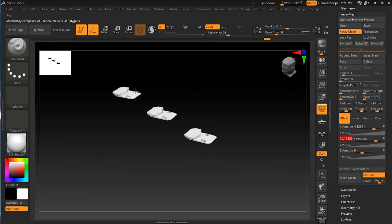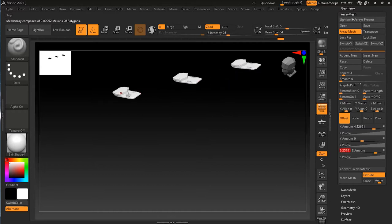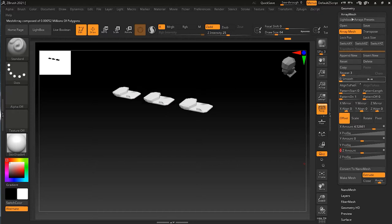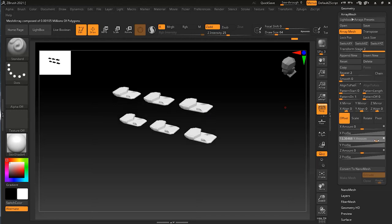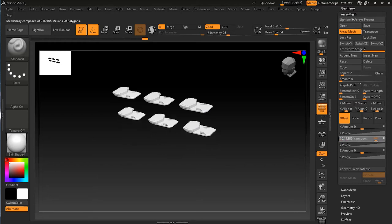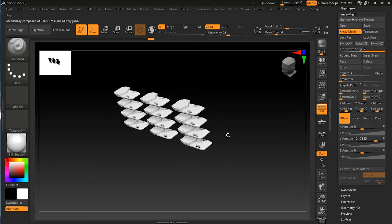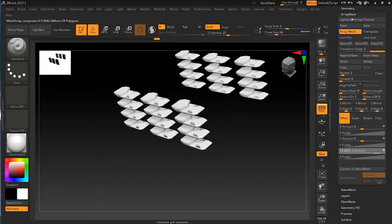When I increase the Y amount, it takes all existing copies and applies Y to them, which in some cases you may not want. Same with the Z profile — it takes existing copies rather than creating new ones. If you want to create new ones in a separate direction, there's the Append New option. Press Append New to bring a new stage. Now in Stage 2, if I give a Y amount, it creates a duplicate copy of these rather than moving the existing ones.